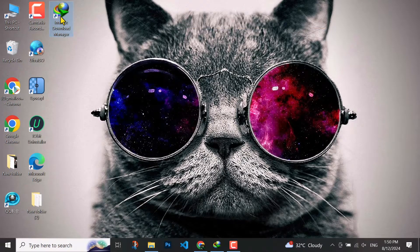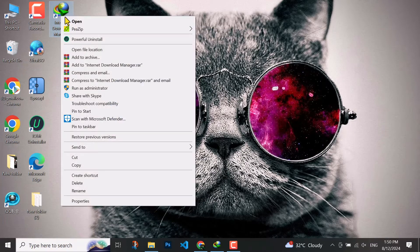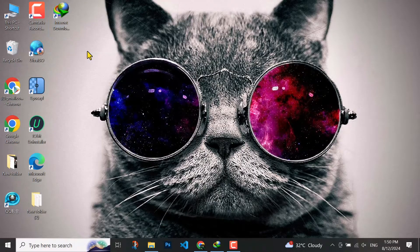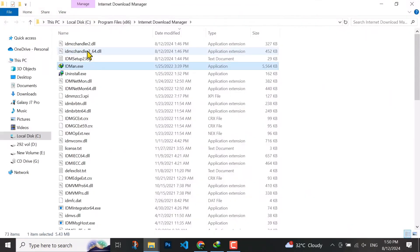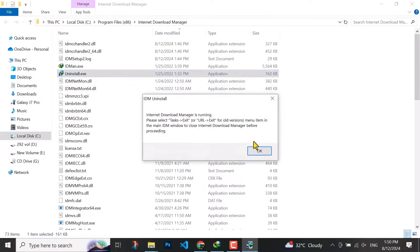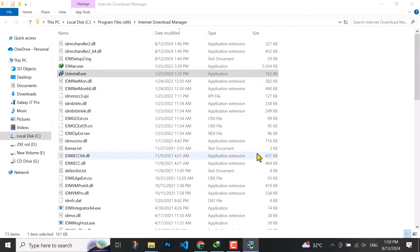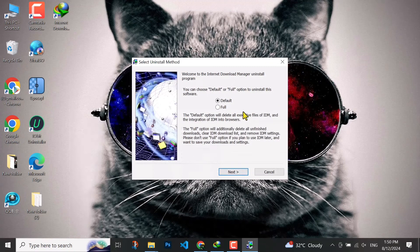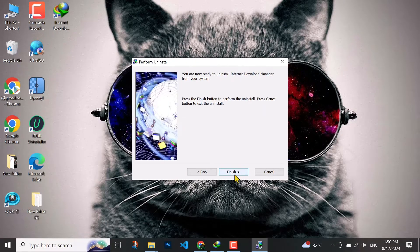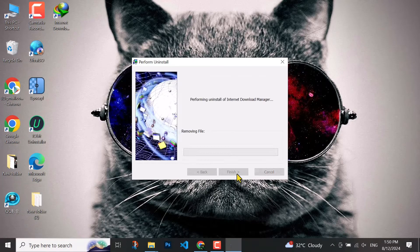In order to fix this, you have to come to your software, open its file location, then search for uninstall, then run as admin. Click on full, then next, and finish.